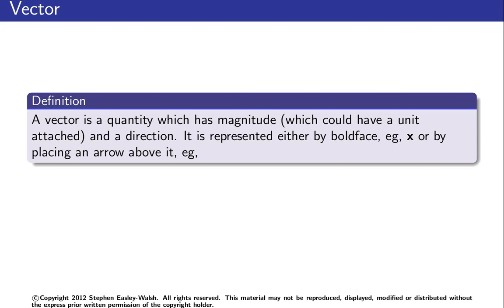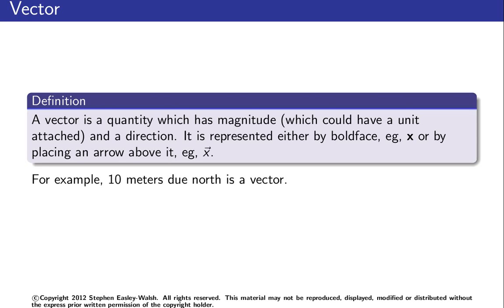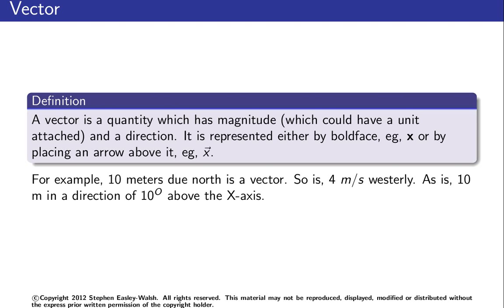You can use boldface to represent a vector, so bold font x or by putting a little arrow above it as shown. For example, 10 meters due north is a vector, so is 4 meters per second westerly. These are vectors because they have a size—10 meters or 4 meters per second—and they have a direction, north and west, as is 10 meters in a direction 10 degrees above the x-axis.